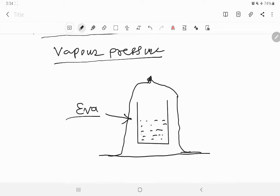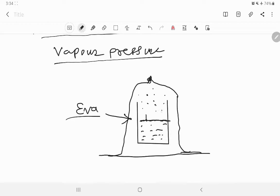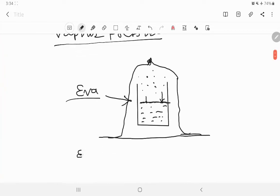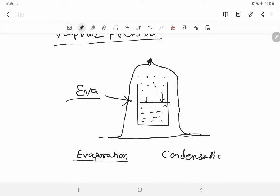Now what happens? At a given temperature, the molecules present at the surface level of that particular liquid try to escape from the liquid state and go into the vapour state. Molecules at the surface try to escape and go in the vapour state — we call it evaporation. But the evaporated molecule has again a tendency to go back to the liquid state — we call it condensation. Initially the rate of evaporation is very high while the rate of condensation is low.